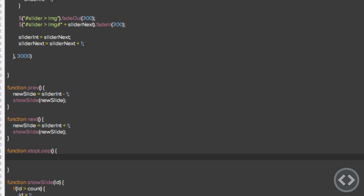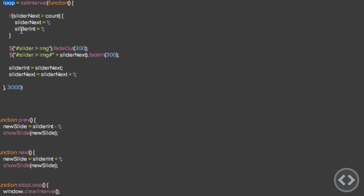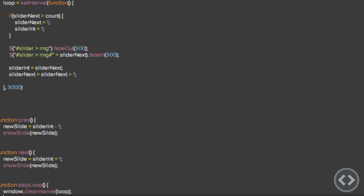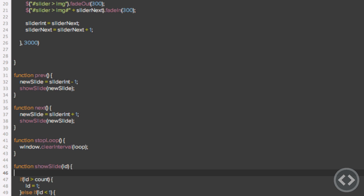I'm going to create a function called stopLoop with open and close brackets and curly braces. Inside it we do window.clearInterval, passing in 'loop'. Up top we create an interval equal to 'loop', so clearing the interval of loop will stop it from running. Now we've got the function that stops the loop, and as soon as we run showSlide we also call stopLoop.